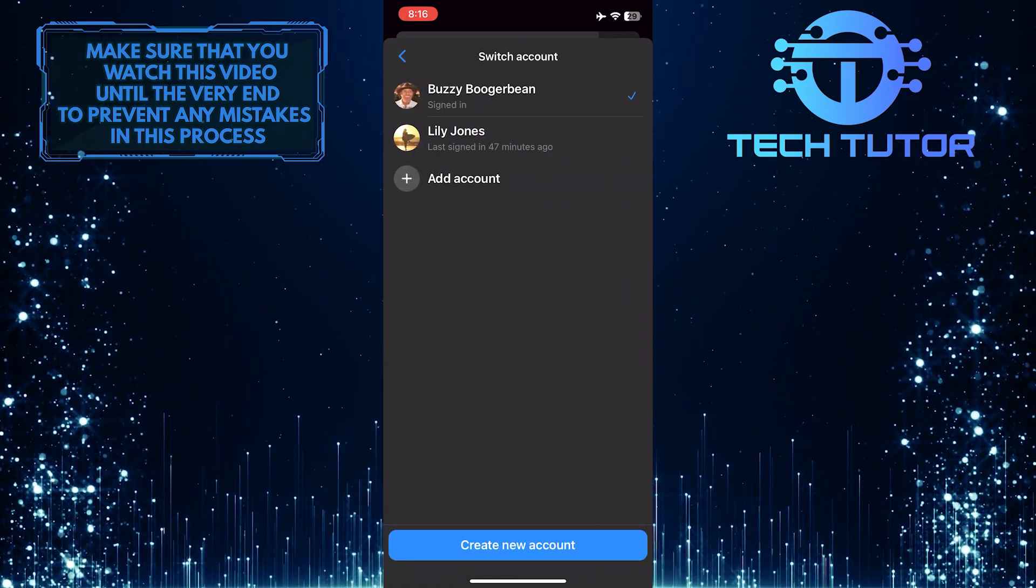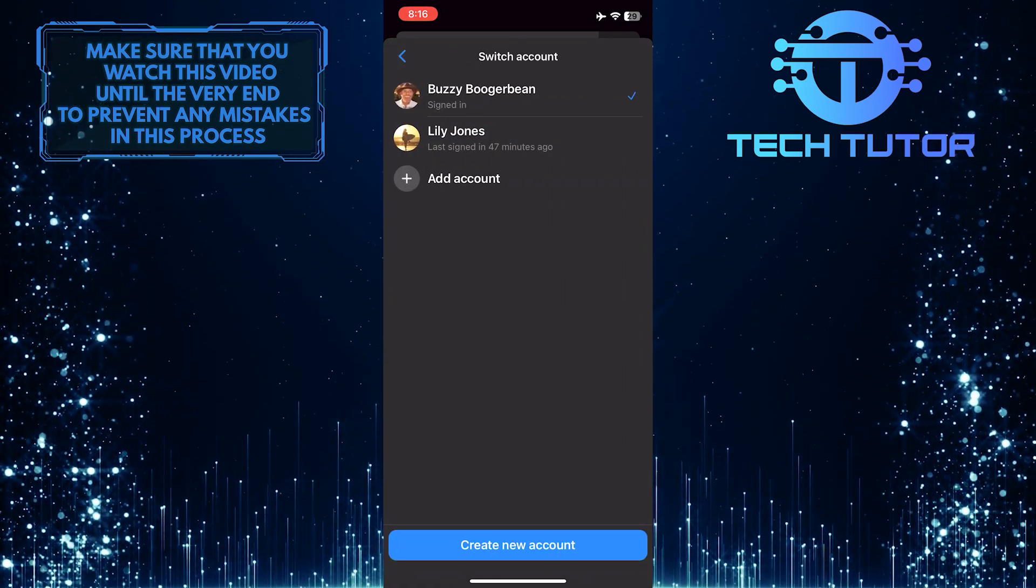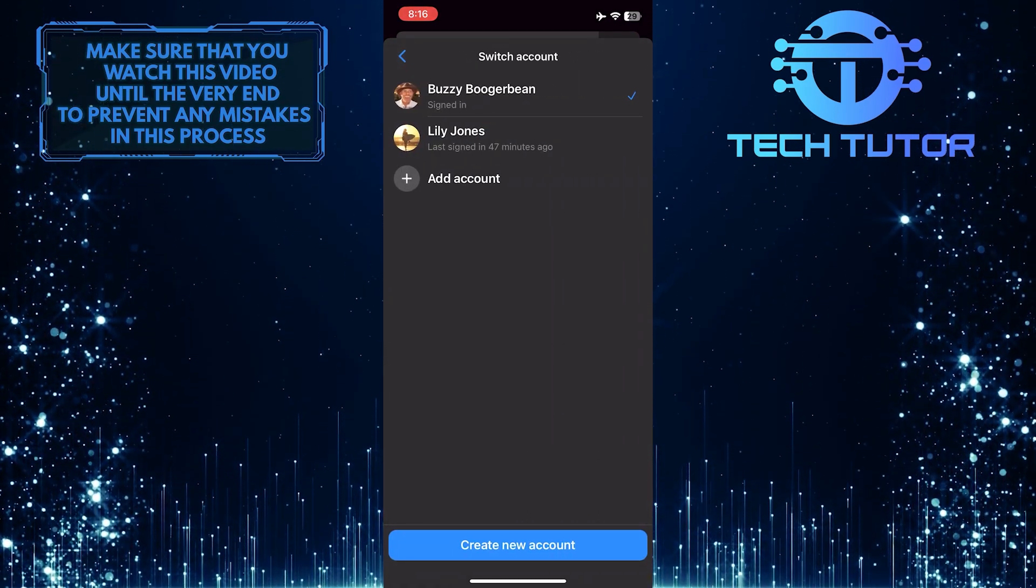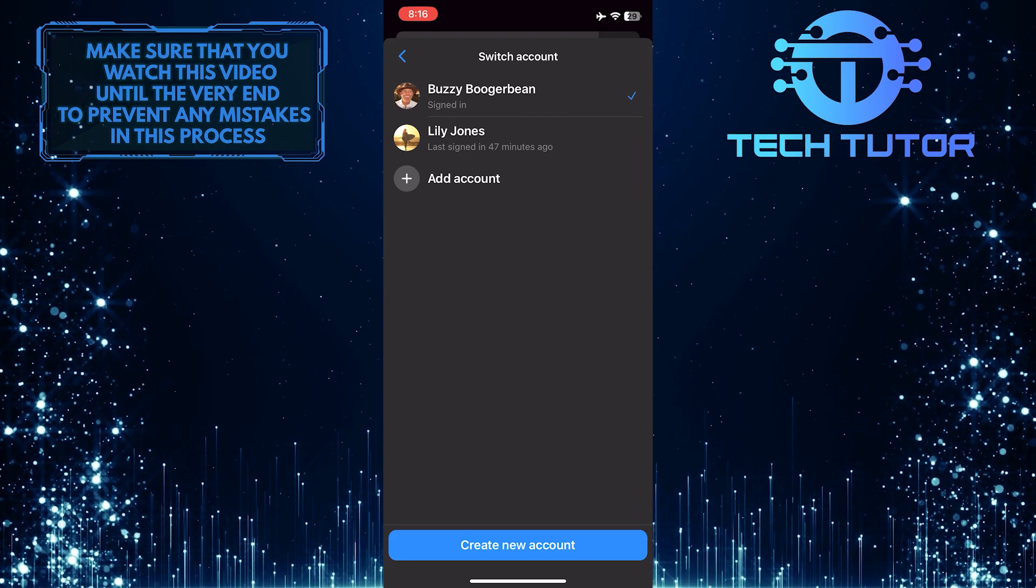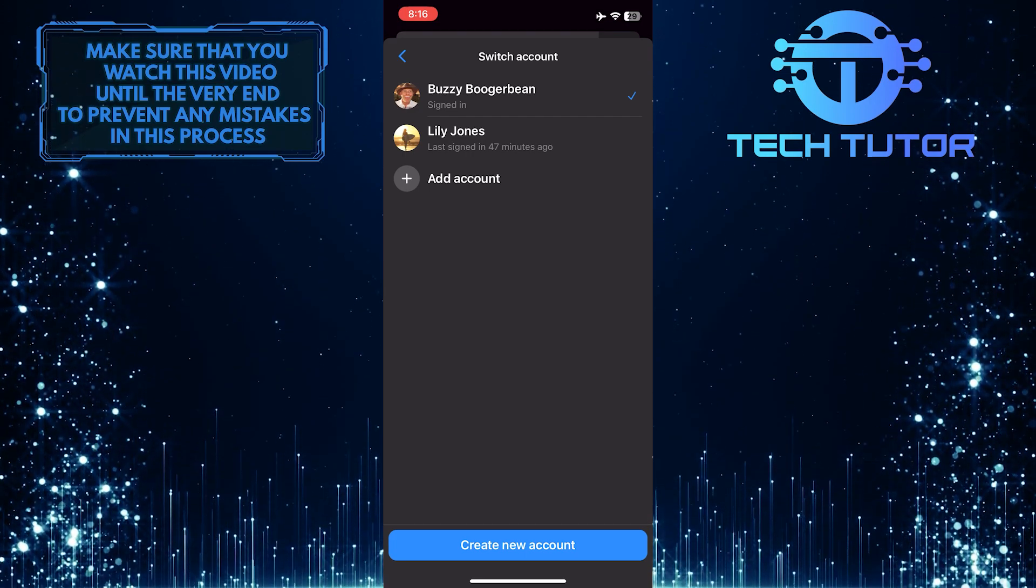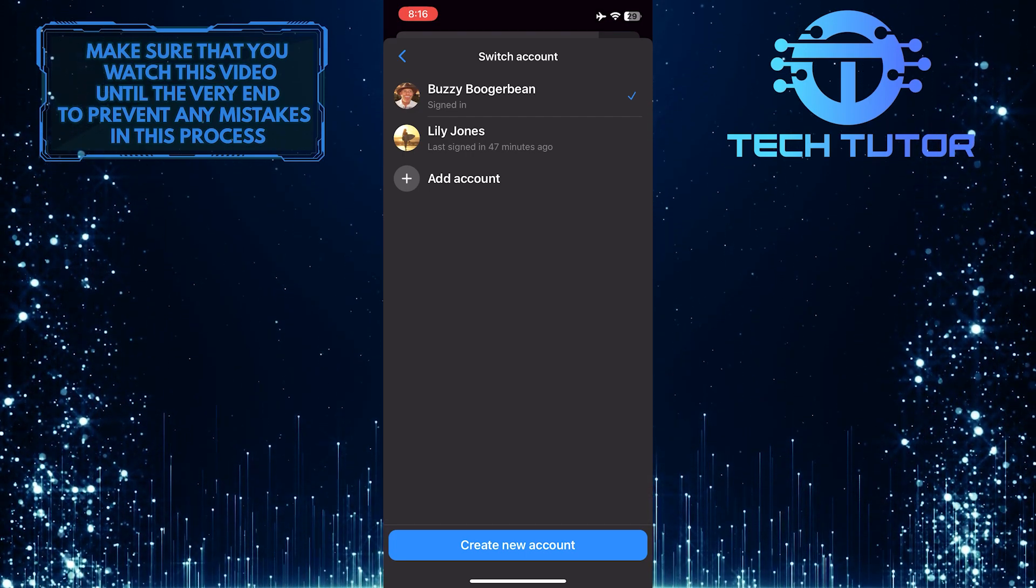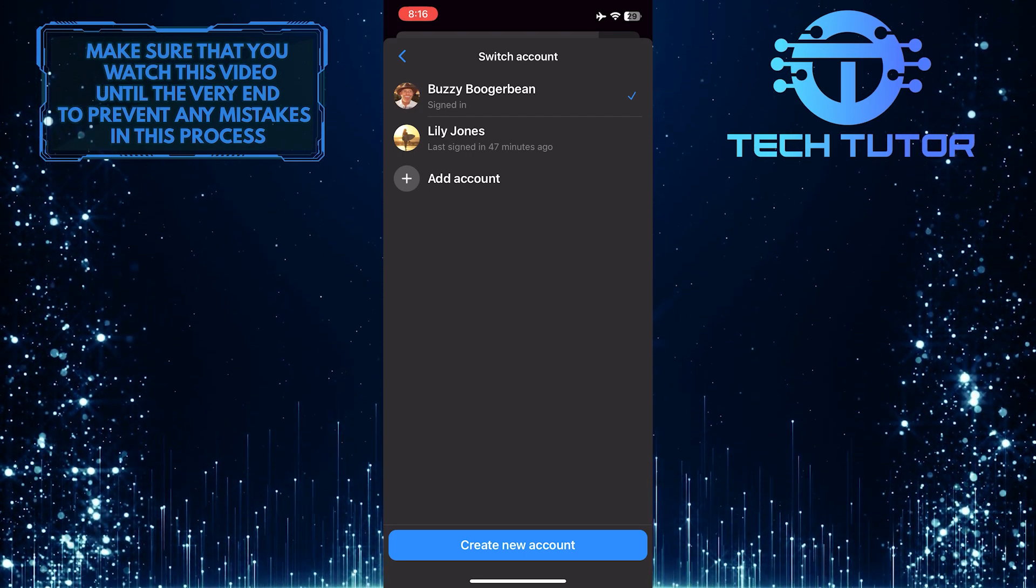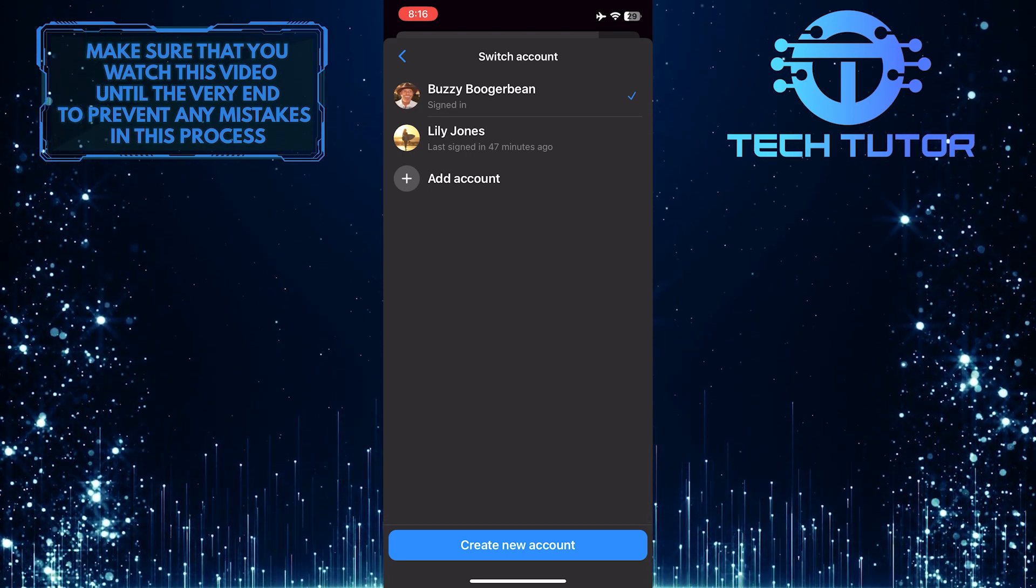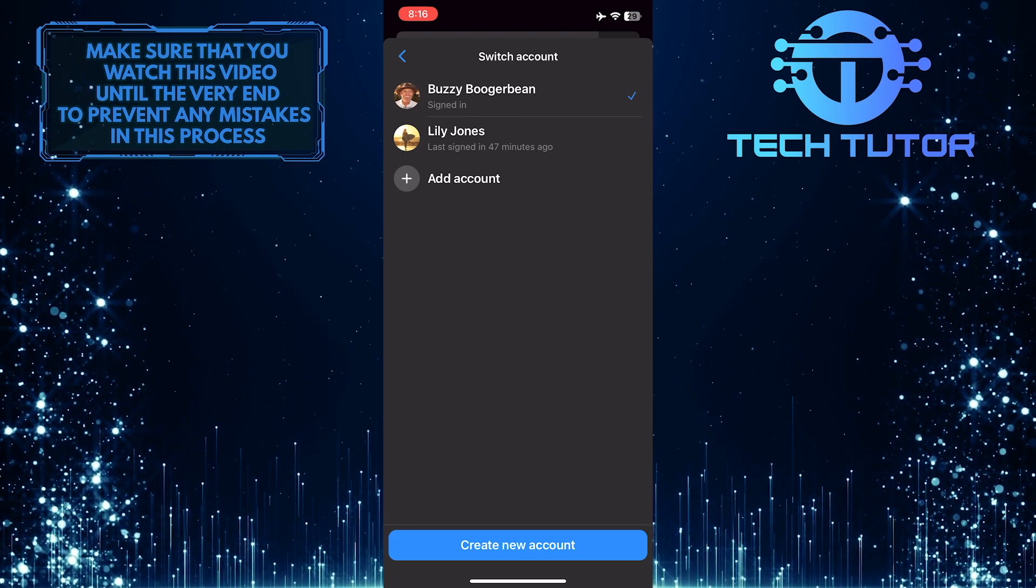So the thing is that Messenger only allows you to delete an account if there is at least one other account added on the same device. Simply add and tap that other account to log in.